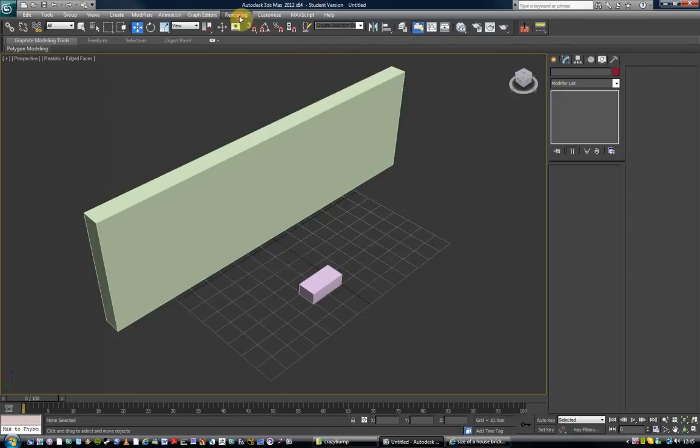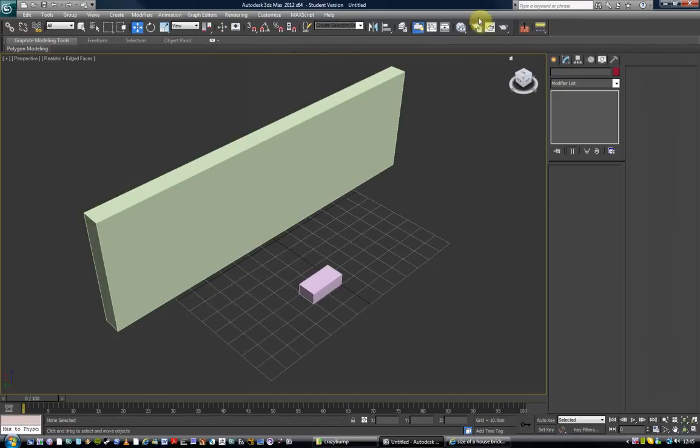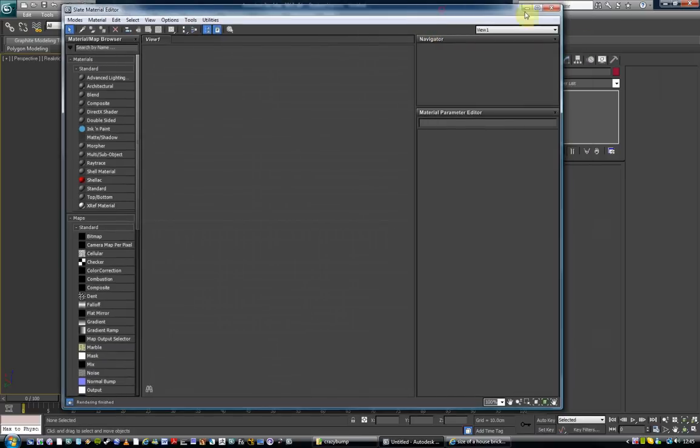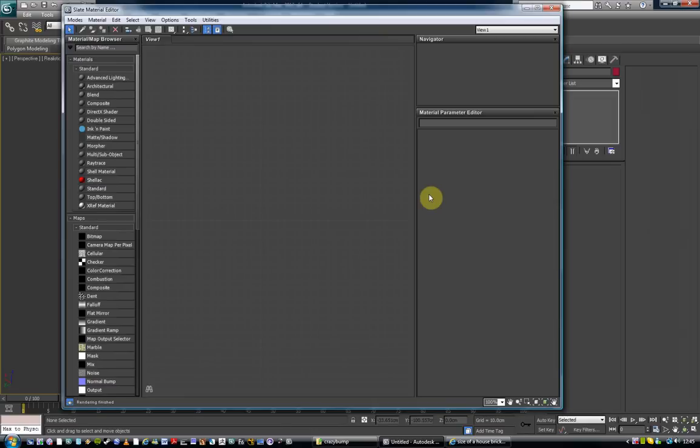So that's a long way by going to rendering and coming down to material editor. We could just come straight across to the icon and bring that up. Or I use a shortcut on the keyboard which is M. I find that the easiest way.